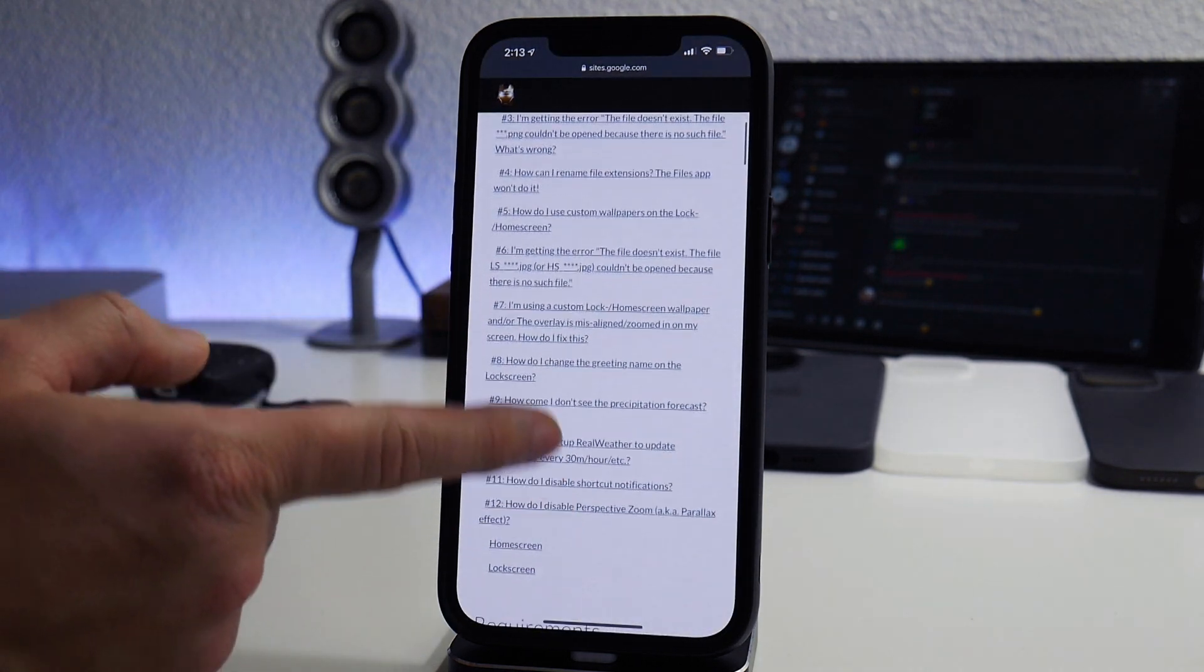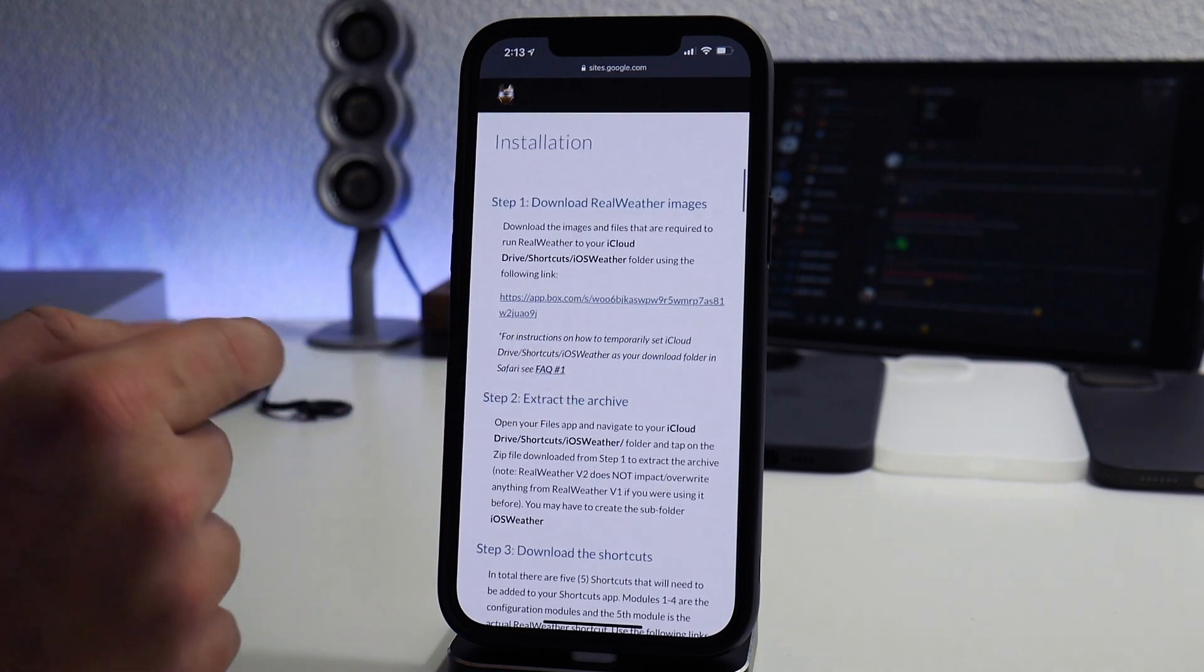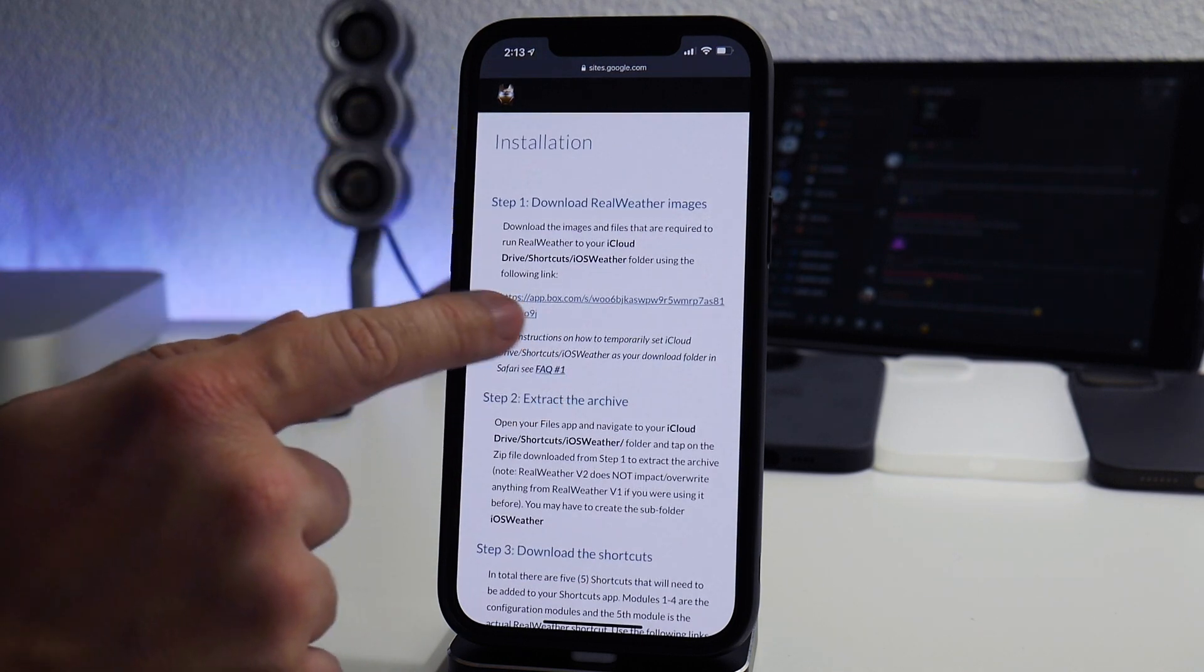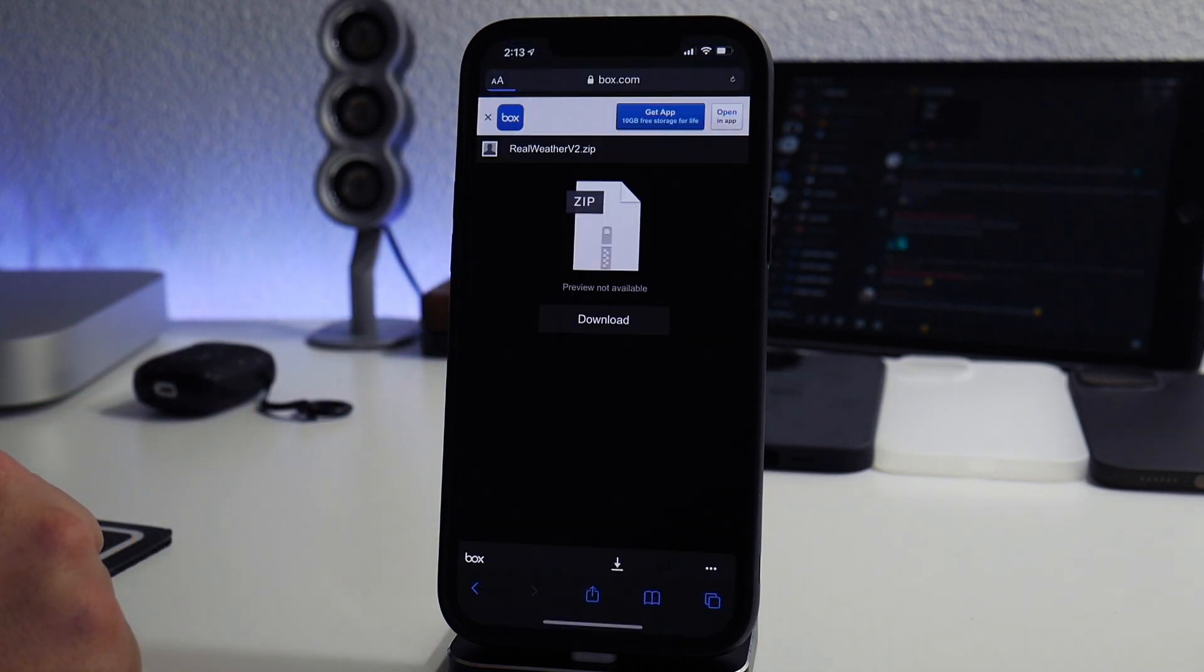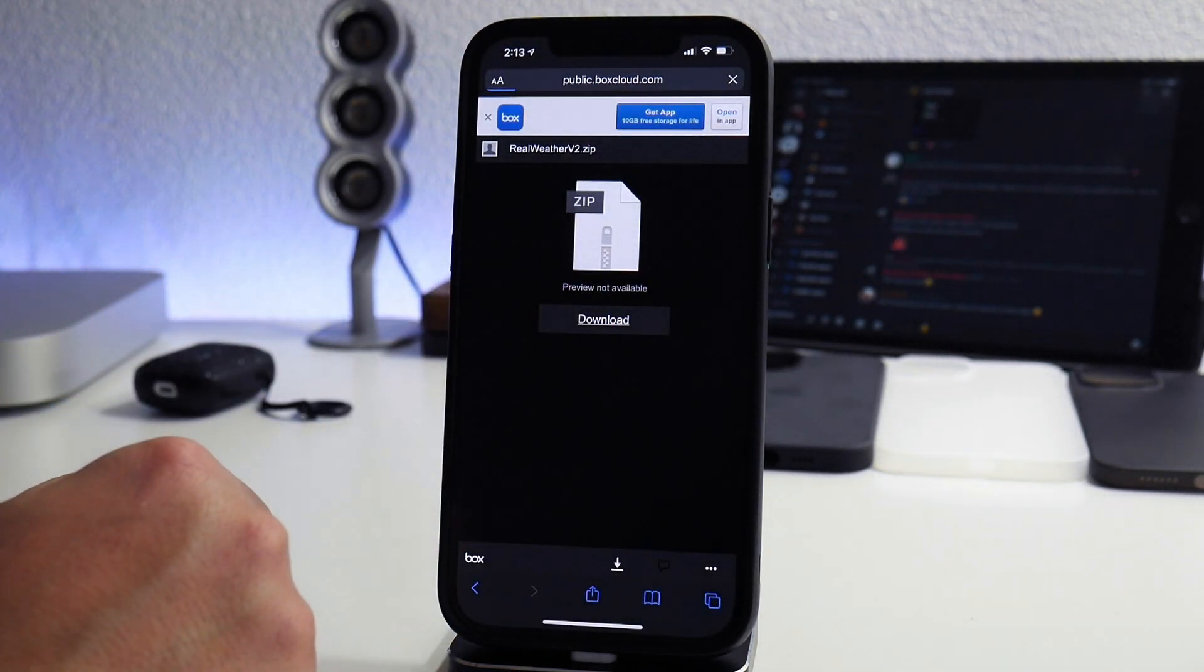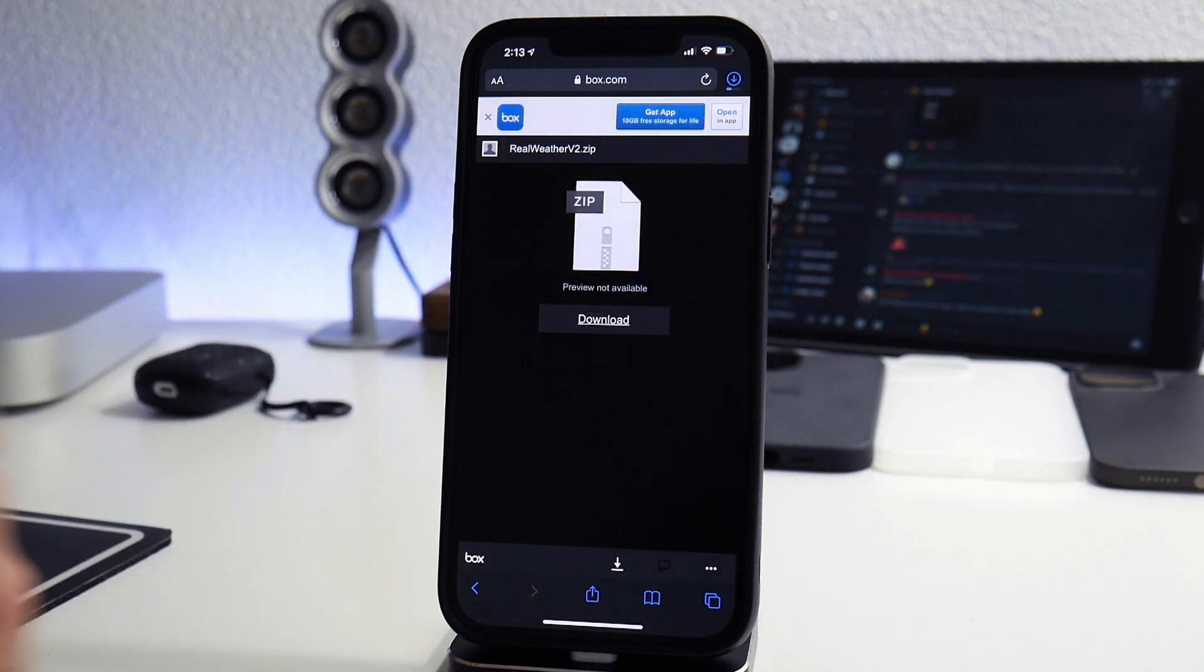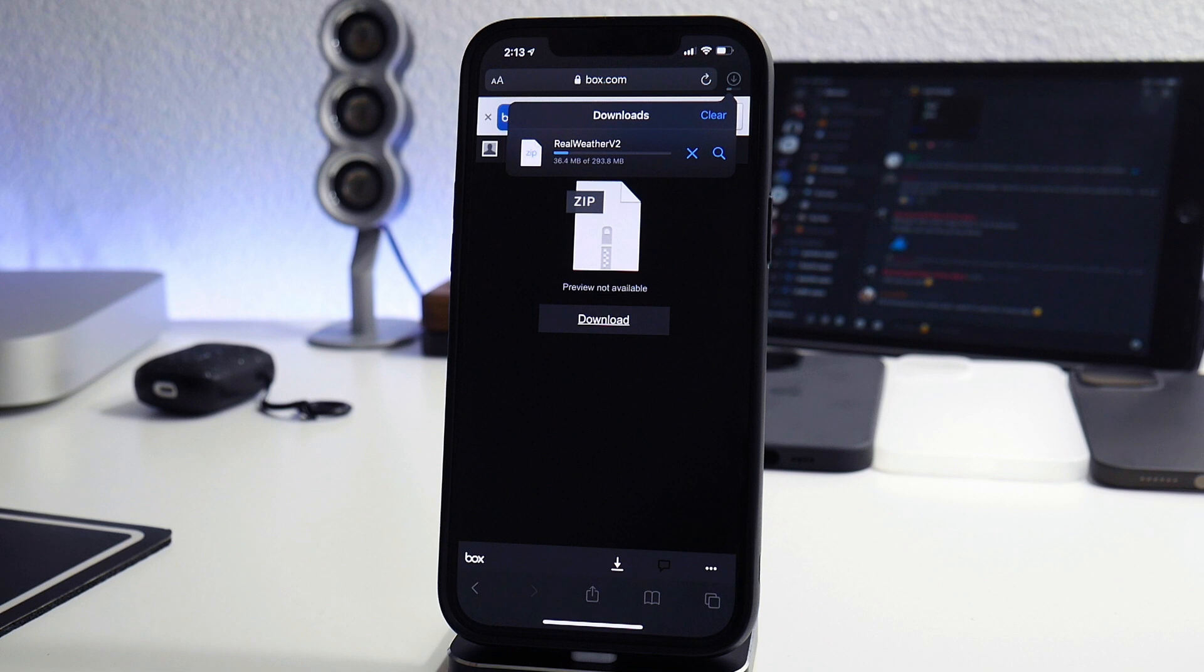First step here is installation. We're going to click on that link for the files you need, click on download, and the files are now downloading. It is a pretty big file so give it a little bit of time here. I will be back once it's all done downloading.